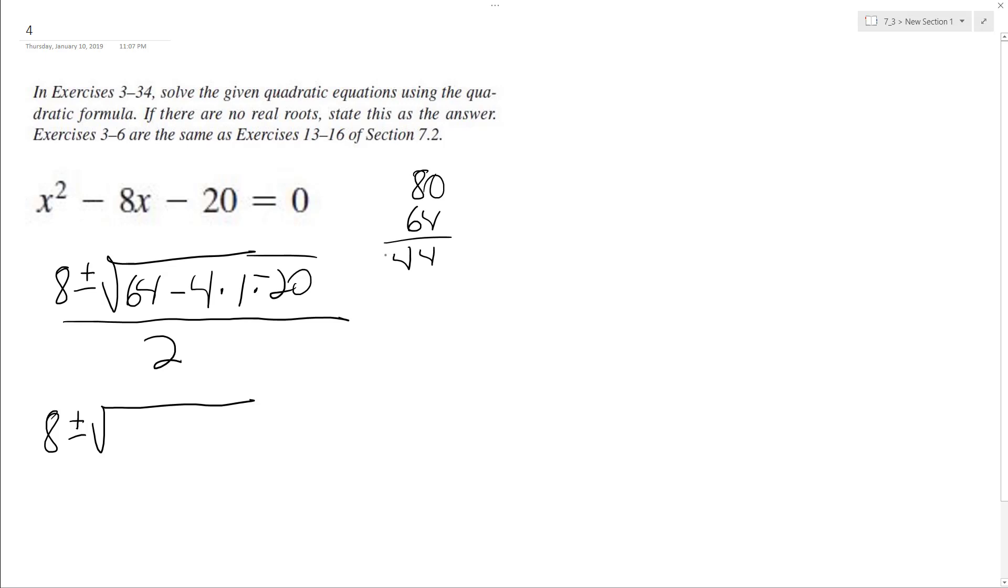Alright, so 144 all over 2, so we end up with 8 plus or minus the square root of 144 is 12, all over 2.